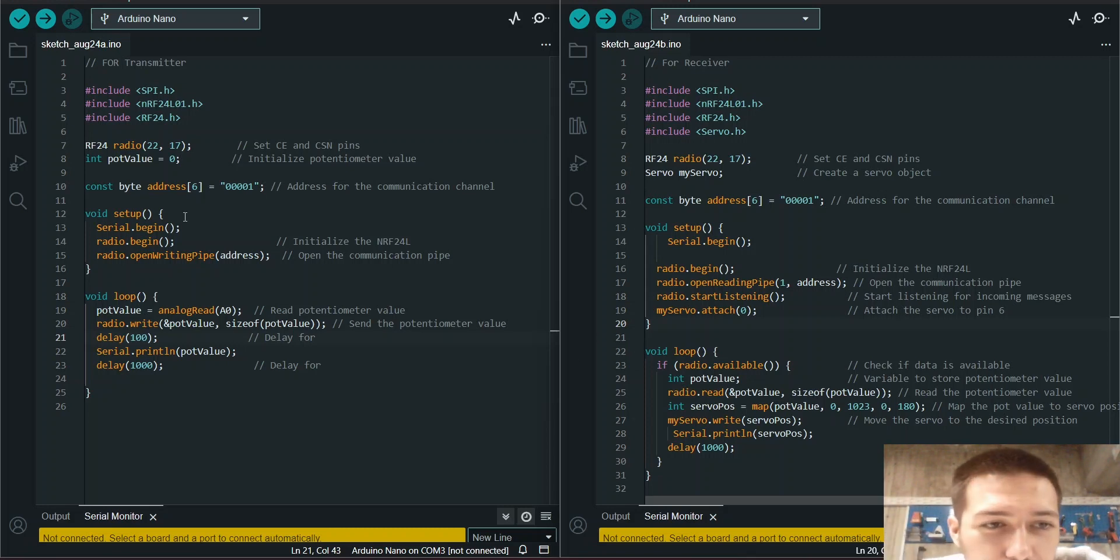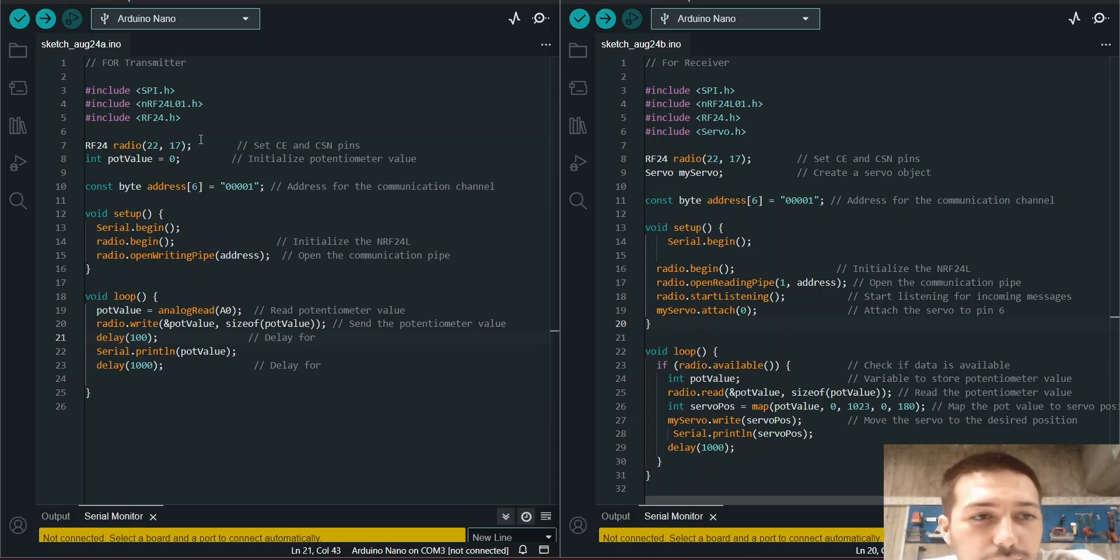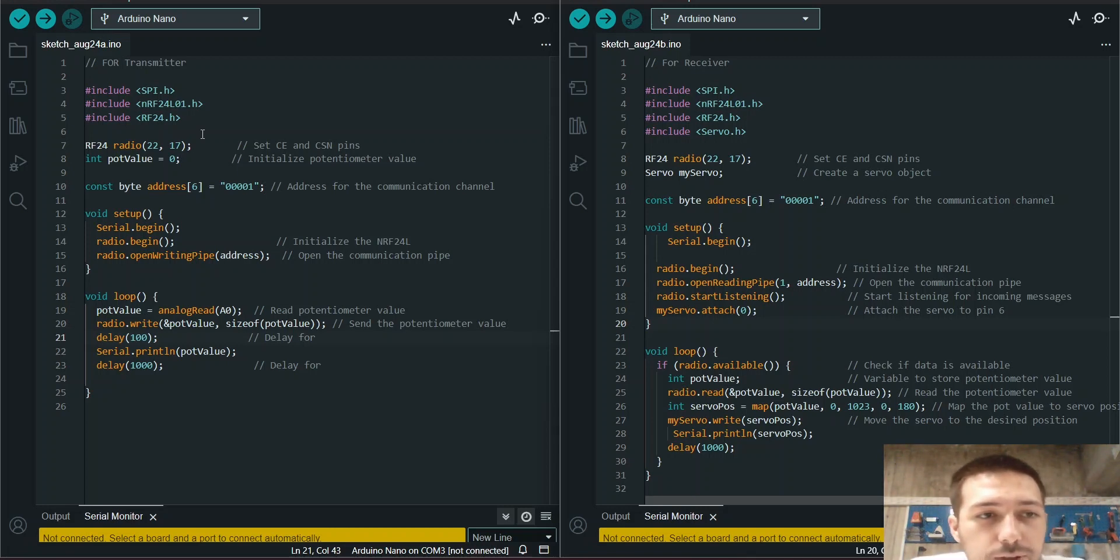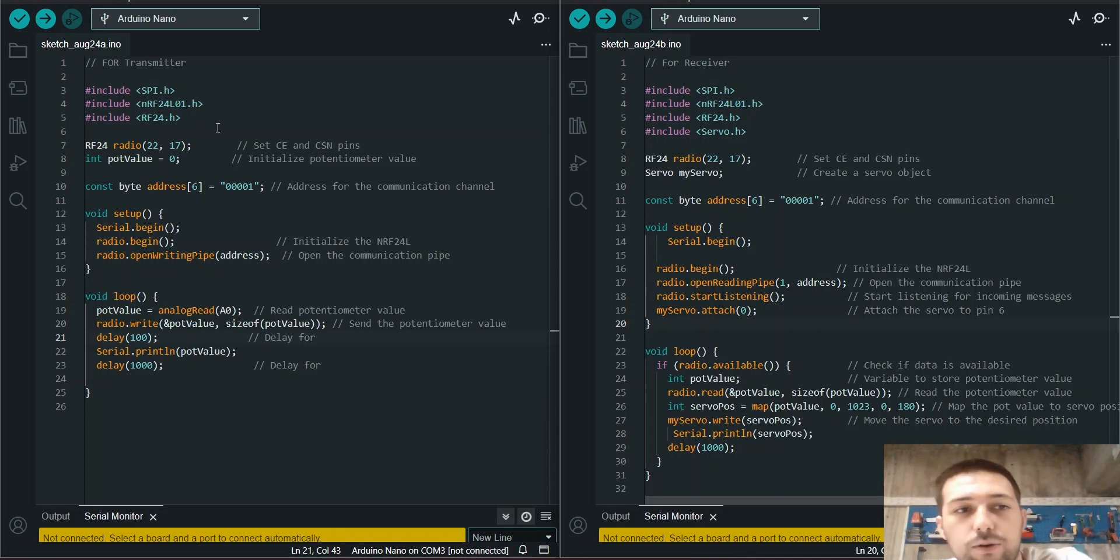Hello everyone, this is Farouk here. Today we are going to talk about the RASP communication with NRF24L01 and I'm going to write the code.